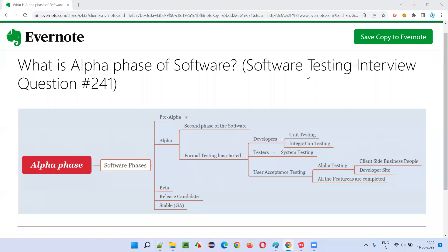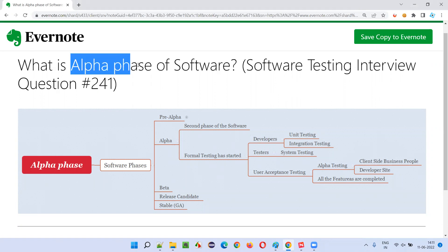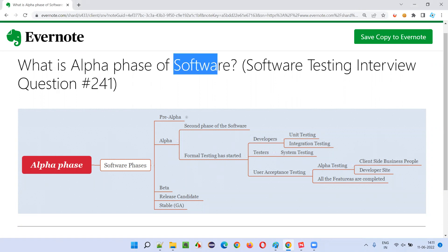Hello all, welcome to this session. In this session, I am going to answer software testing interview question 241: what is the alpha phase of software? Let me answer.